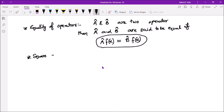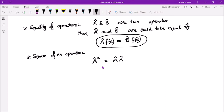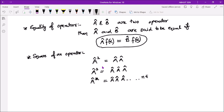The square of an operator: if we have operator Â, then Â² = Â·Â. Similarly, Â³ = Â·Â·Â, and Â^n means Â multiplied by itself n times. These are the square and higher powers of an operator.